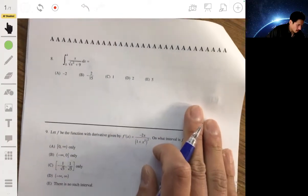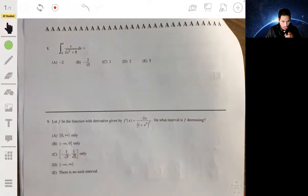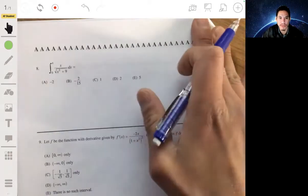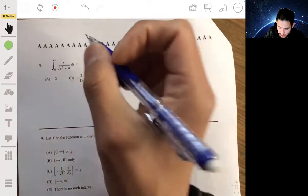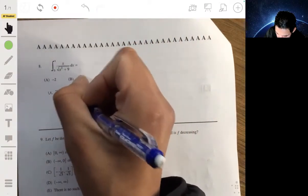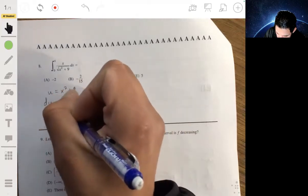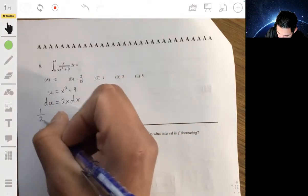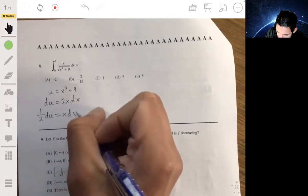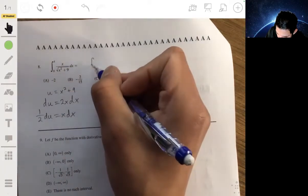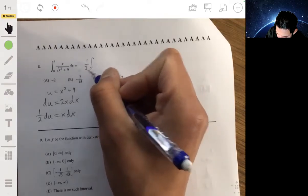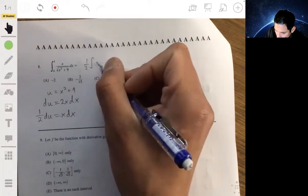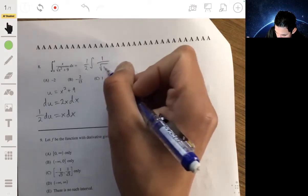Number eight: we need to integrate the given expression. We'll use u-substitution, letting u = x² + 9, so du = 2x dx. Since there's an x in the numerator, we can write x dx = (1/2) du. The integral then becomes (1/2) times the integral of 1 over the square root of u, du.